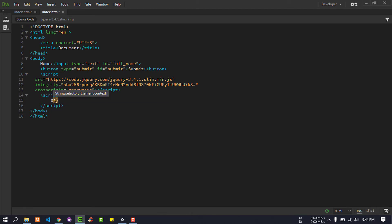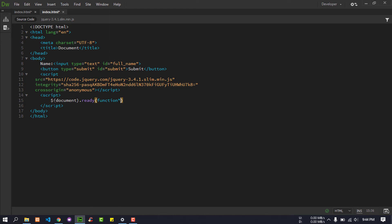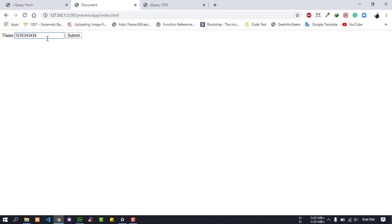I will show you the document. I will write document.ready and show you the function inside it.